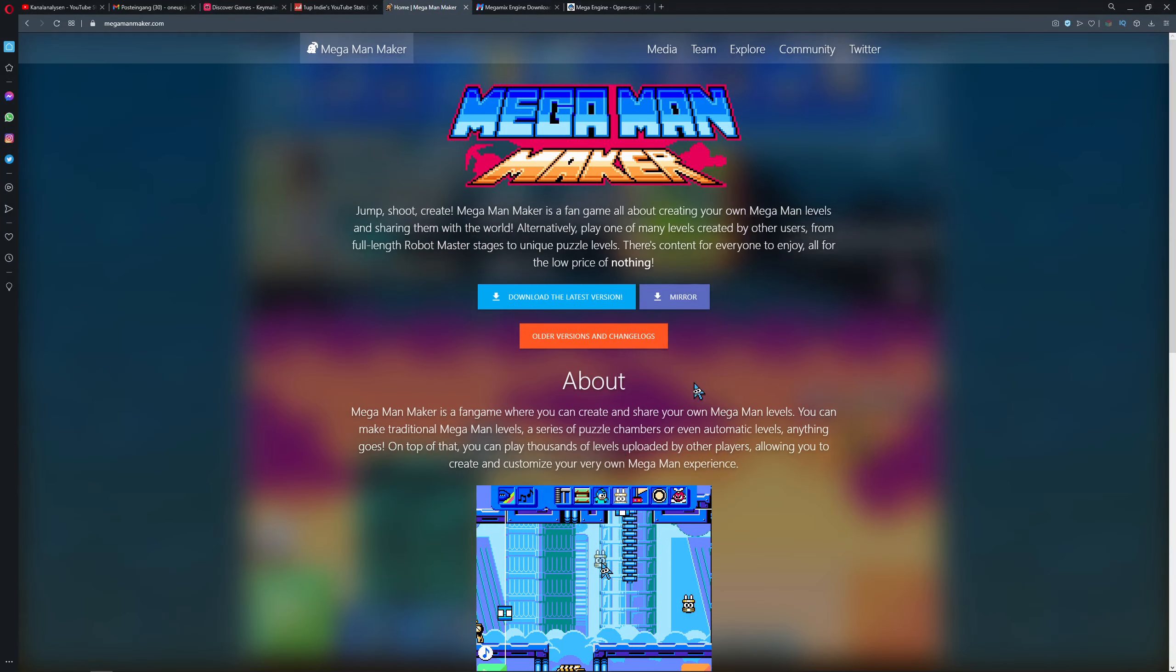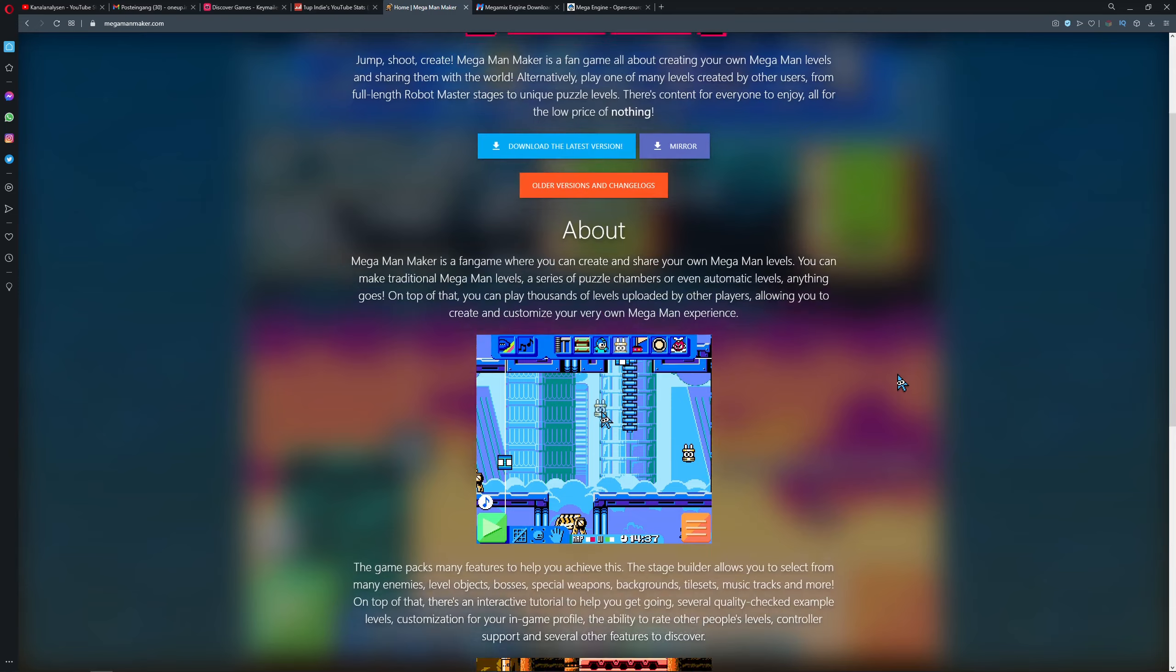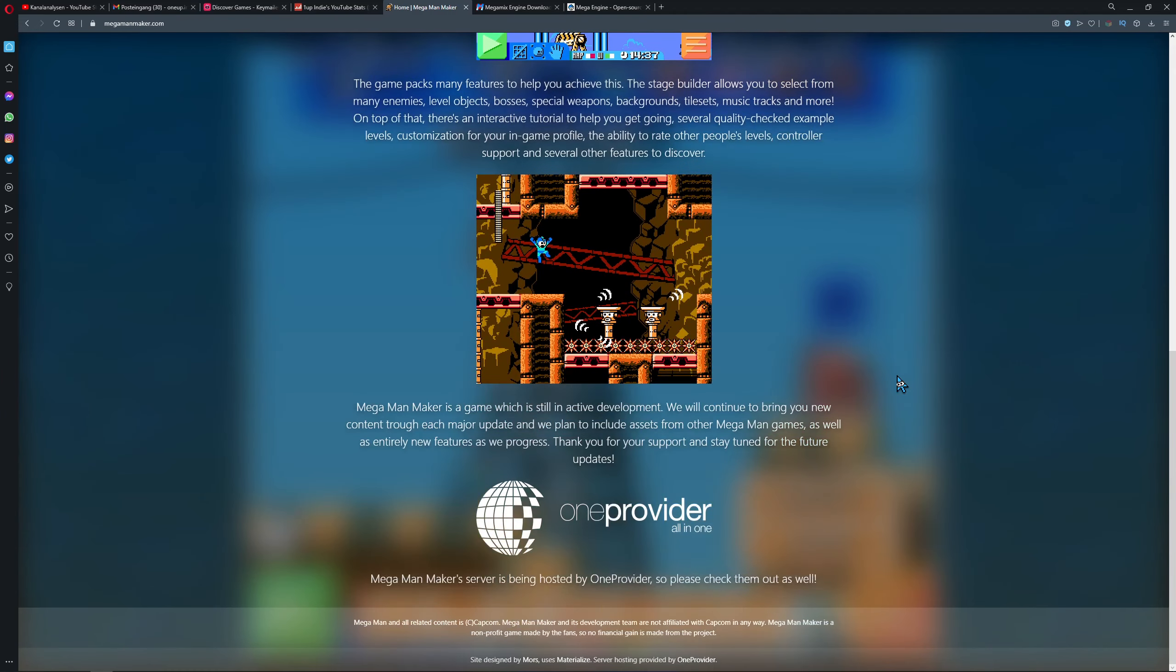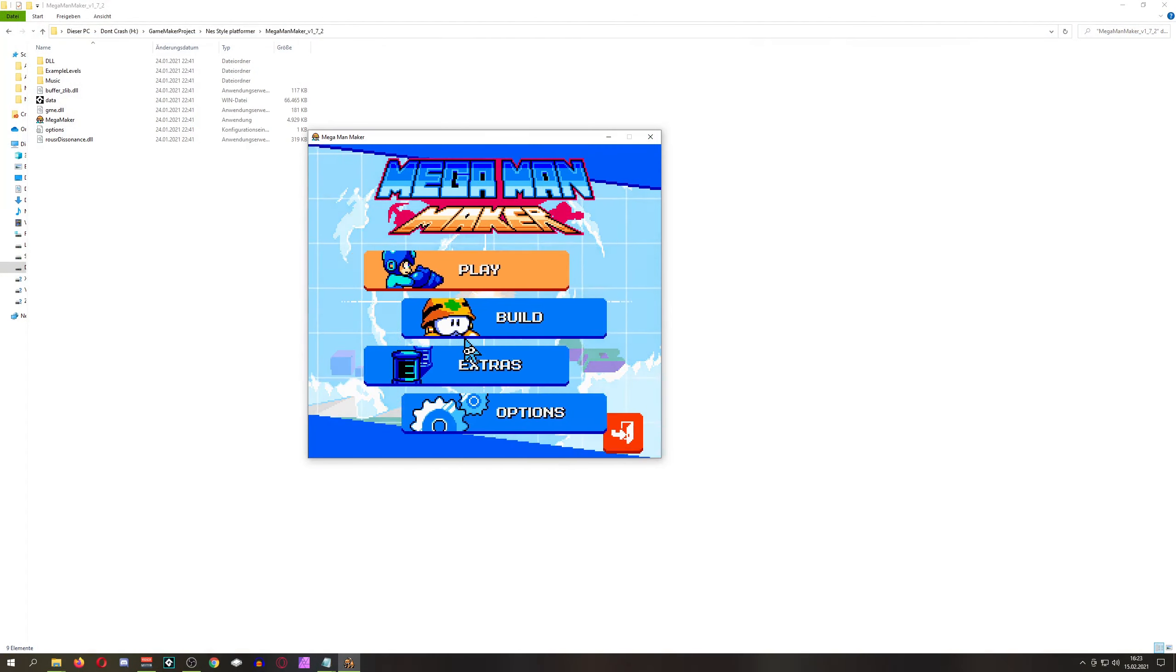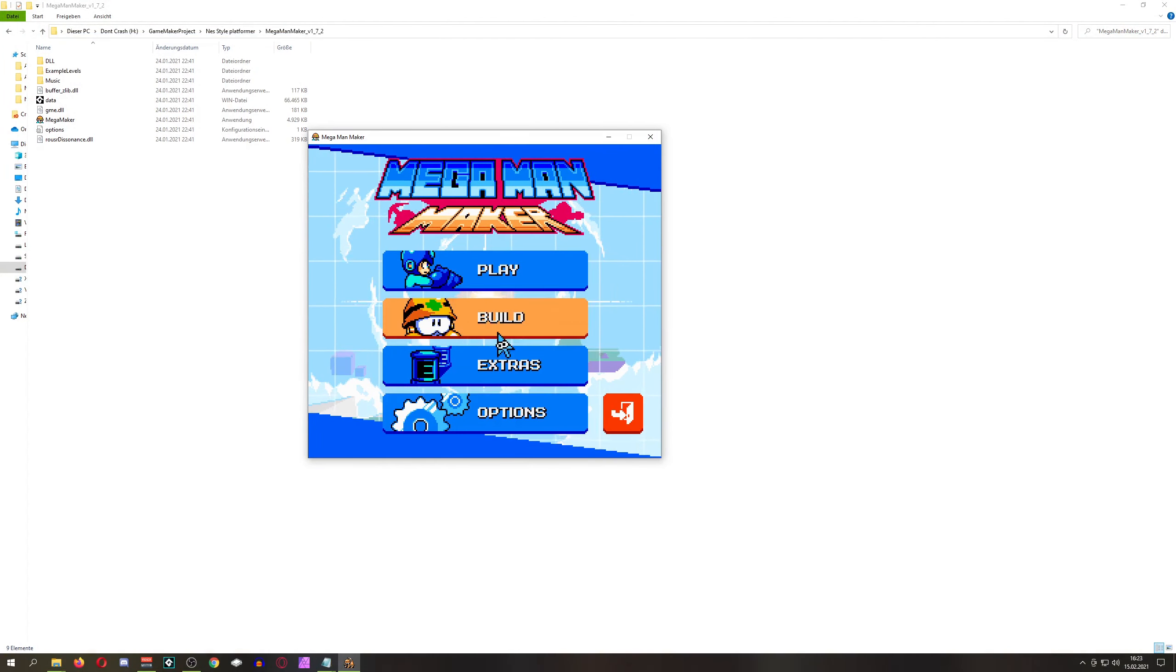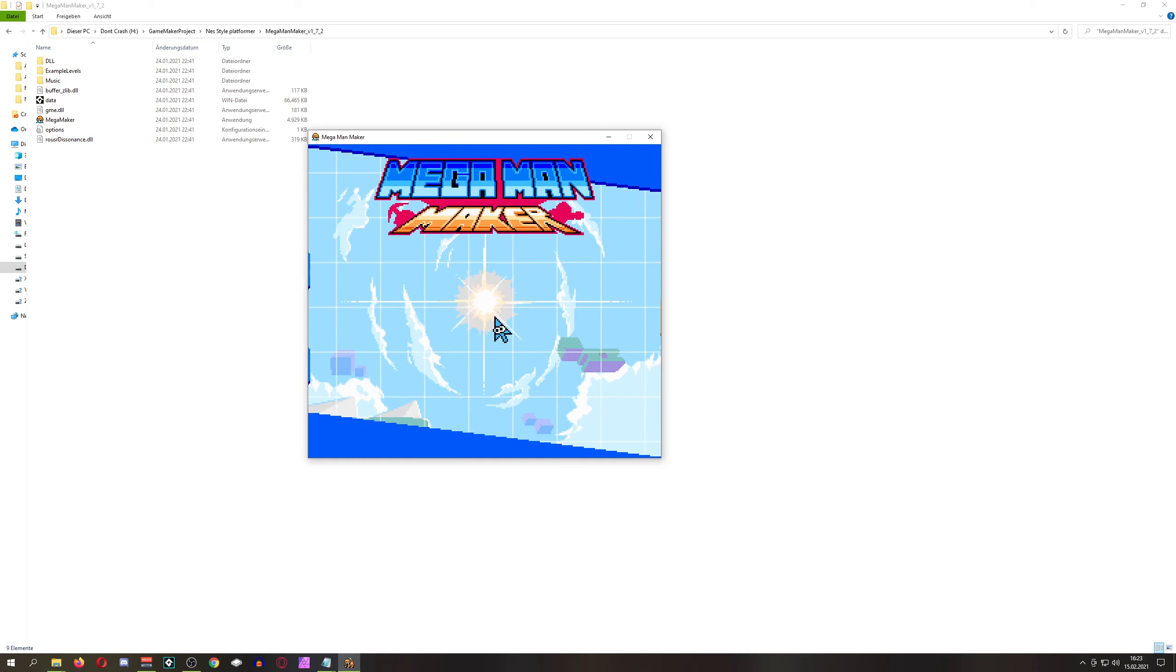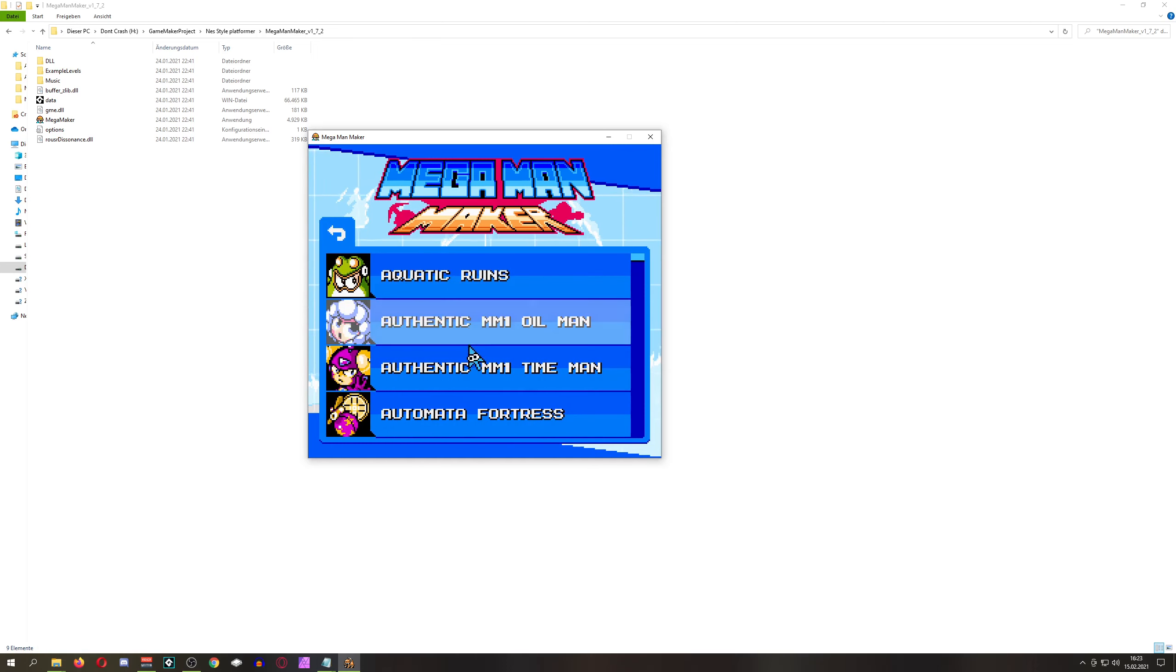It's made in Game Maker Studio, but you don't need any programming. You just download it and then you can start it. You can play levels of other guys or you can actually make your own levels, which is amazing.